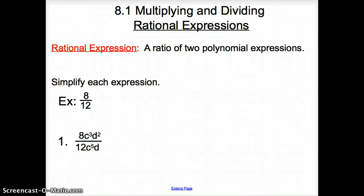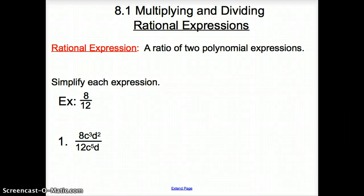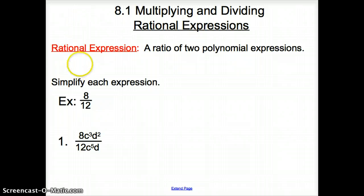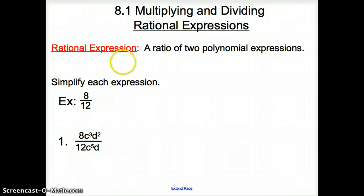Ladies and gentlemen, welcome to section 8.1, Multiplying and Dividing Rational Expressions. Let's take a peek at our first and only vocab word for today: it is a rational expression.